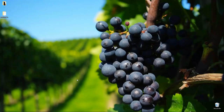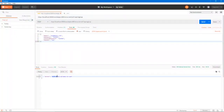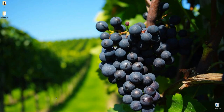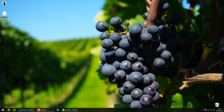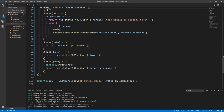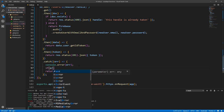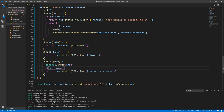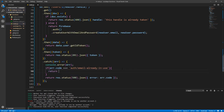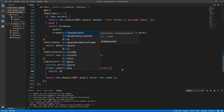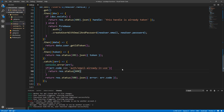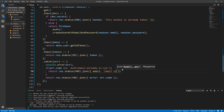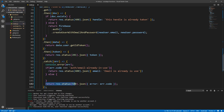We shouldn't return a 500 for email-already-in-use — let's handle it properly. In the catch block, let's check: if (error.code === 'auth/email-already-in-use'), return res.status(400).json({ email: 'Email is already in use' }). Otherwise, in the else branch, return the 500 server error as before.